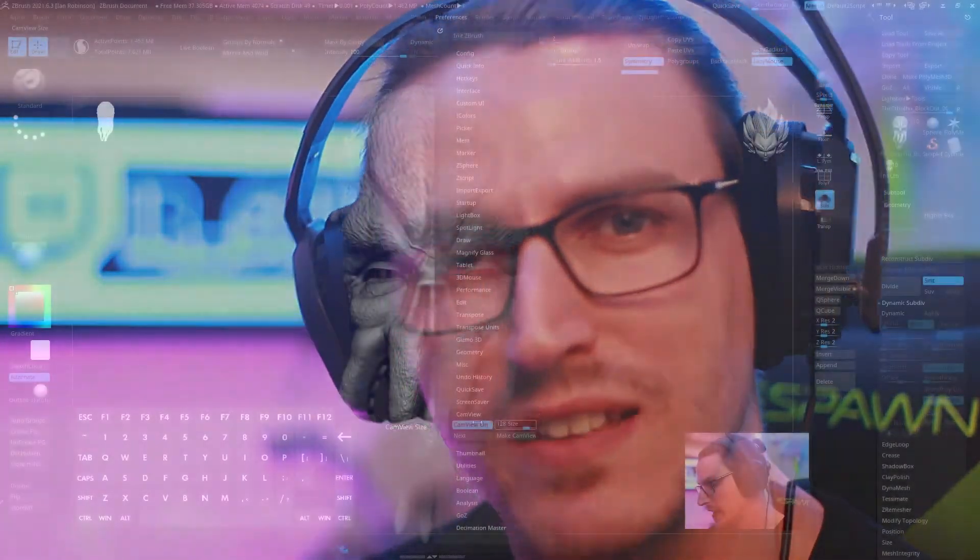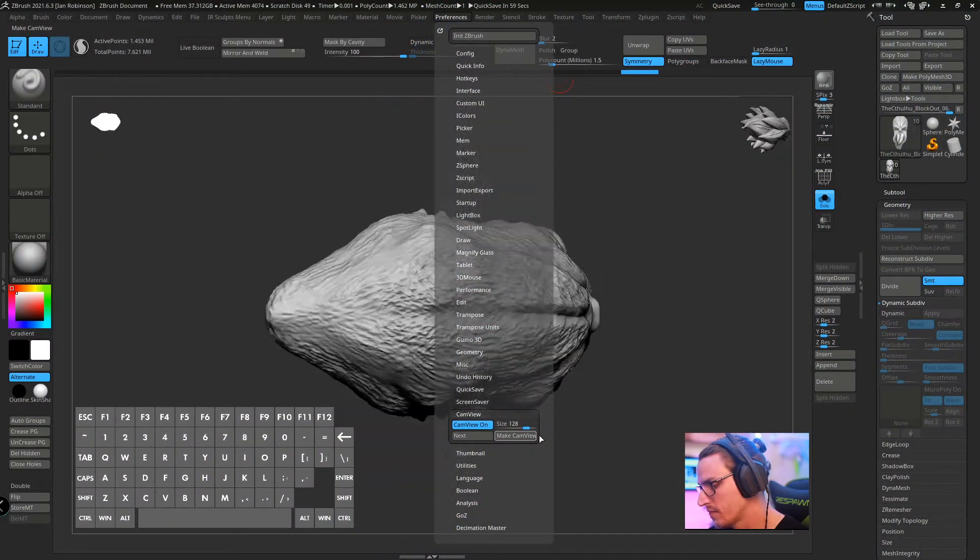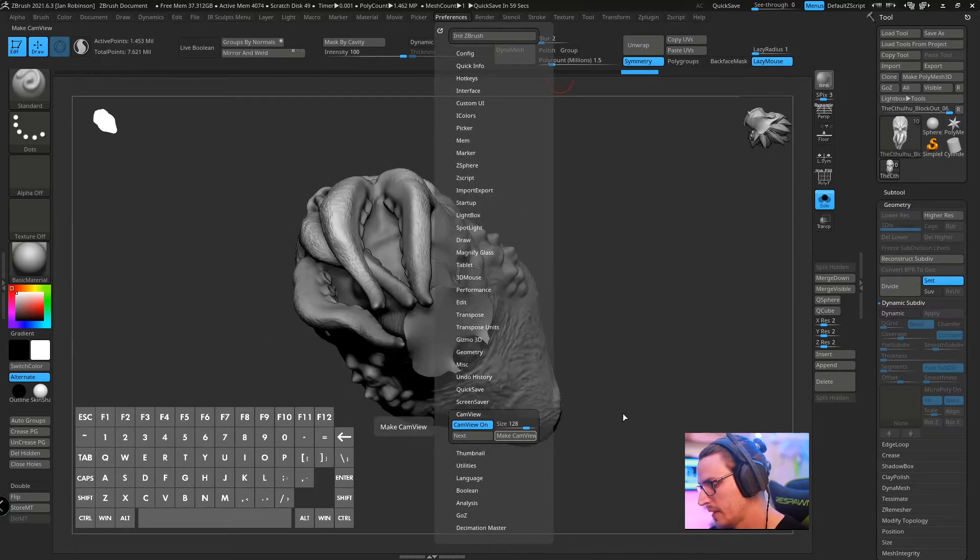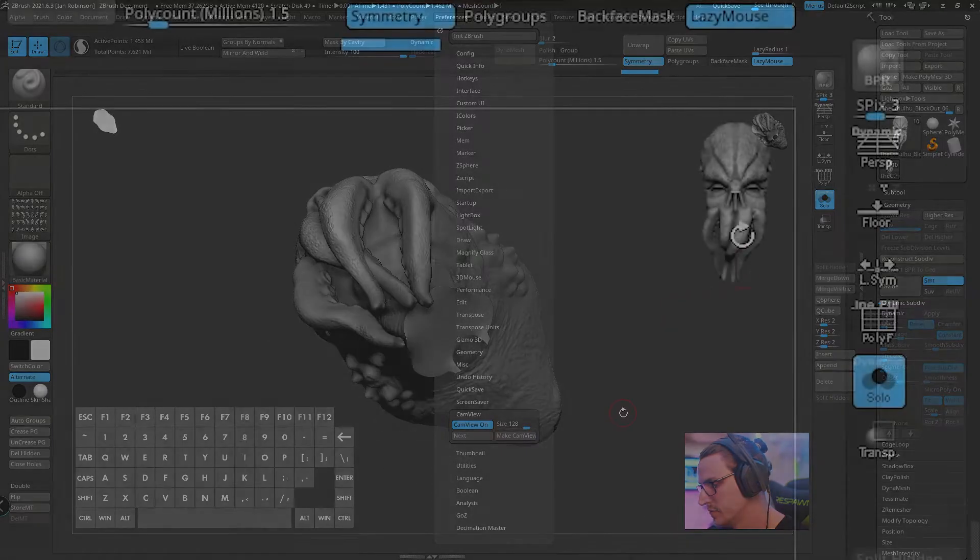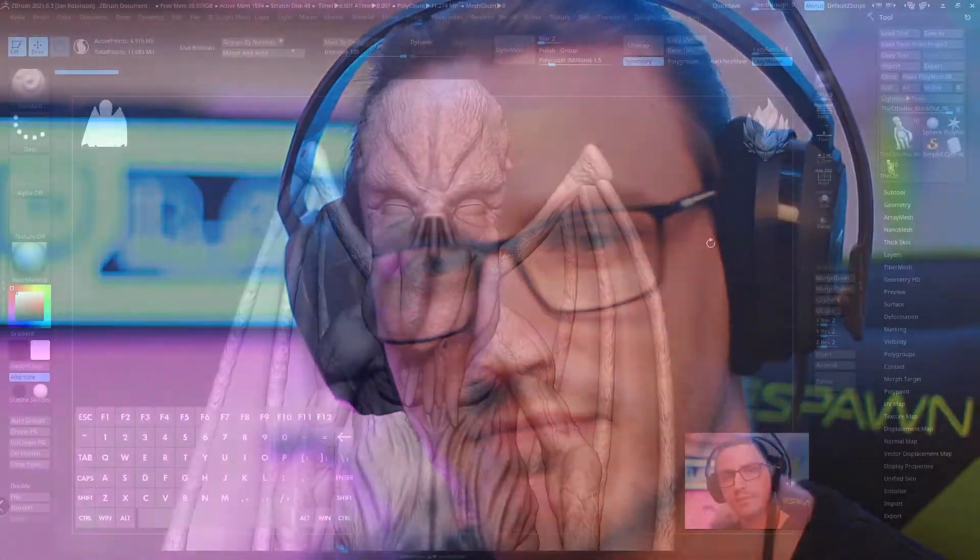What's going on everybody? My name is Ian and welcome to another irsculps video. Today I'm going to show you how you can customize your cam view in ZBrush. Let's do it.